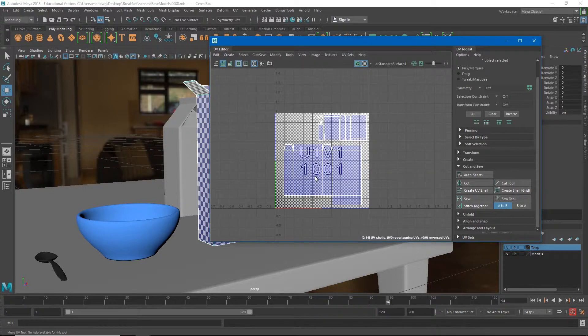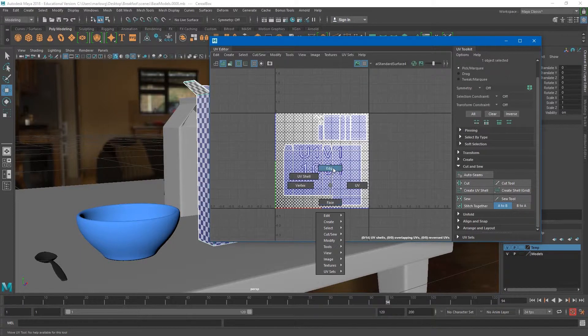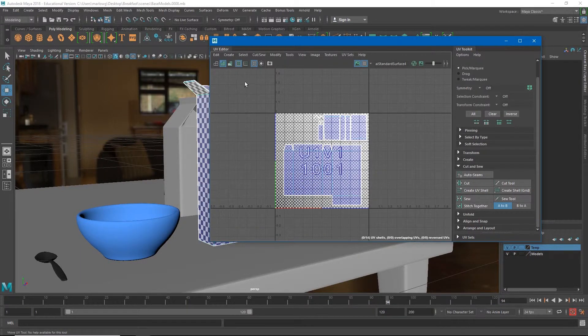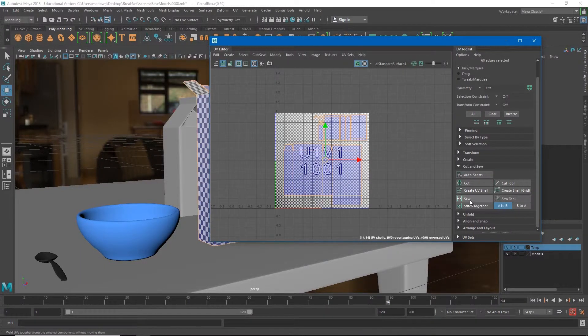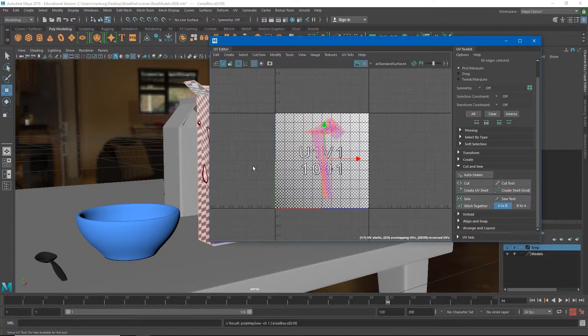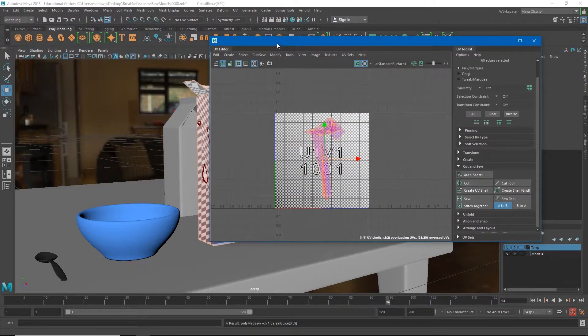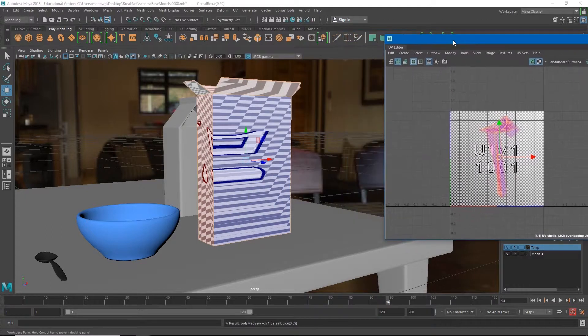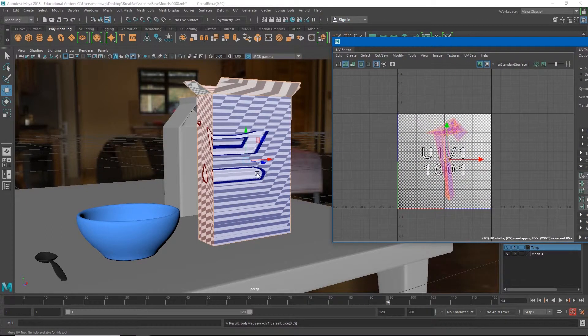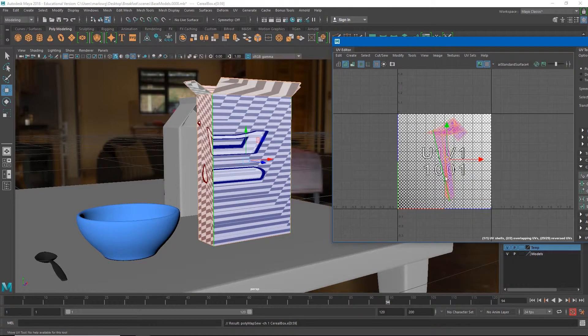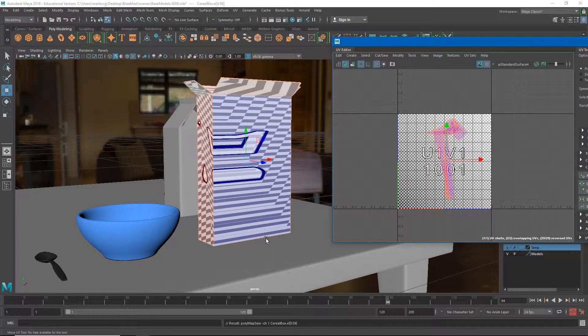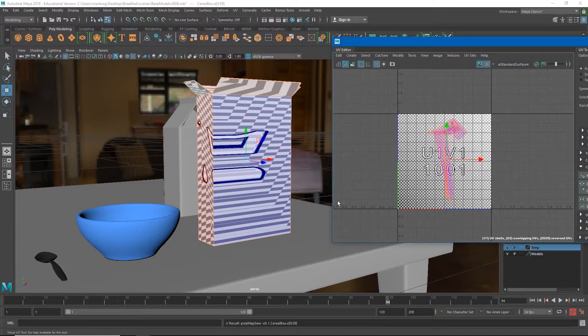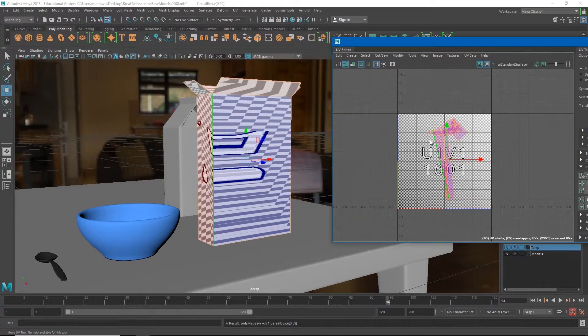So the first thing I'm going to do just to show you this tool is I'm going to mess up these UVs I just made. I'm going to select all of my edges and I'm just going to hit sew. And so now it's all one piece, there is no cuts in this at all.